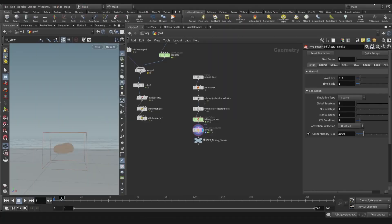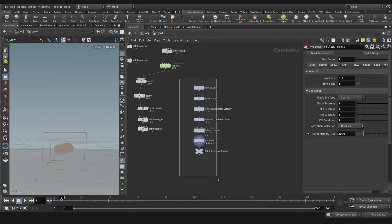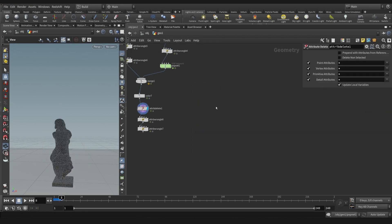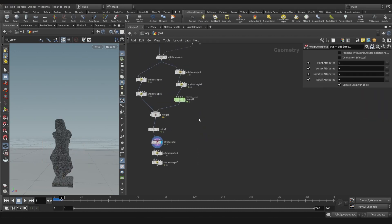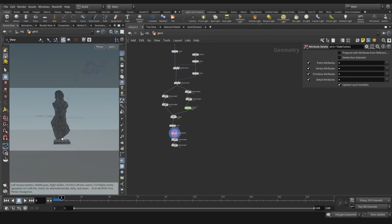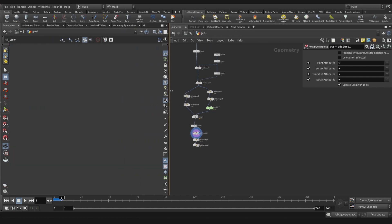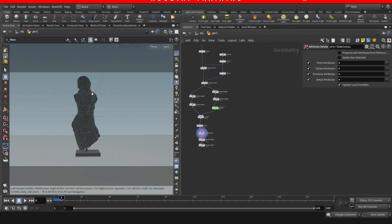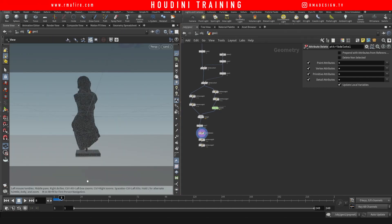Hey guys, how's it going? Welcome to another Arleafire tutorial. On today's tutorial I want to show you the disintegration particle piece that we did the other day. I was thinking, wouldn't it be pretty rad to affect particles with smoke?